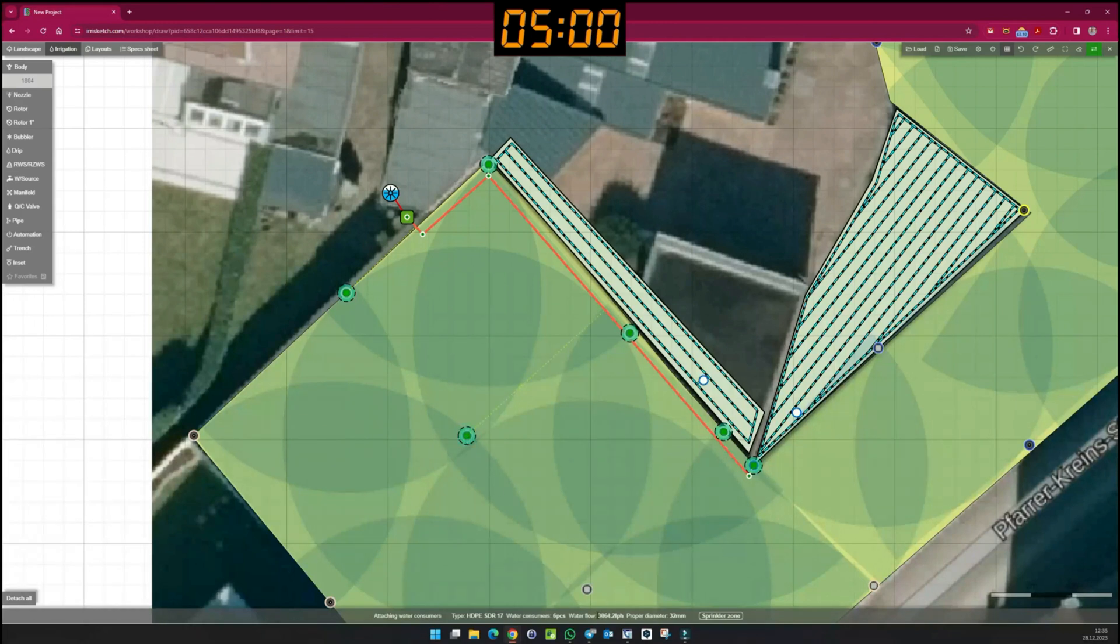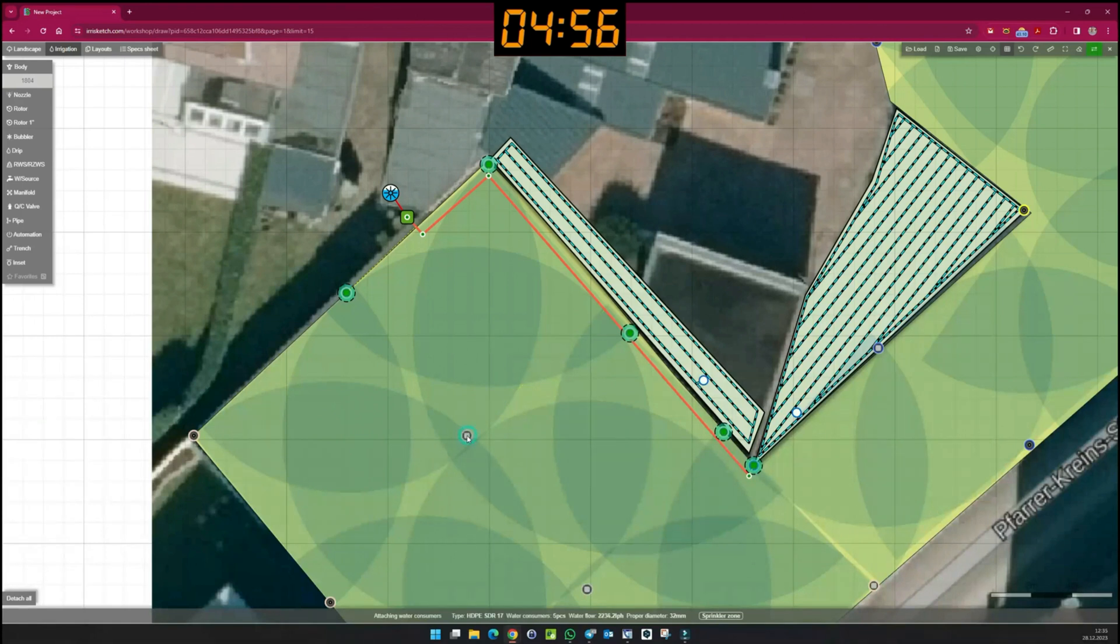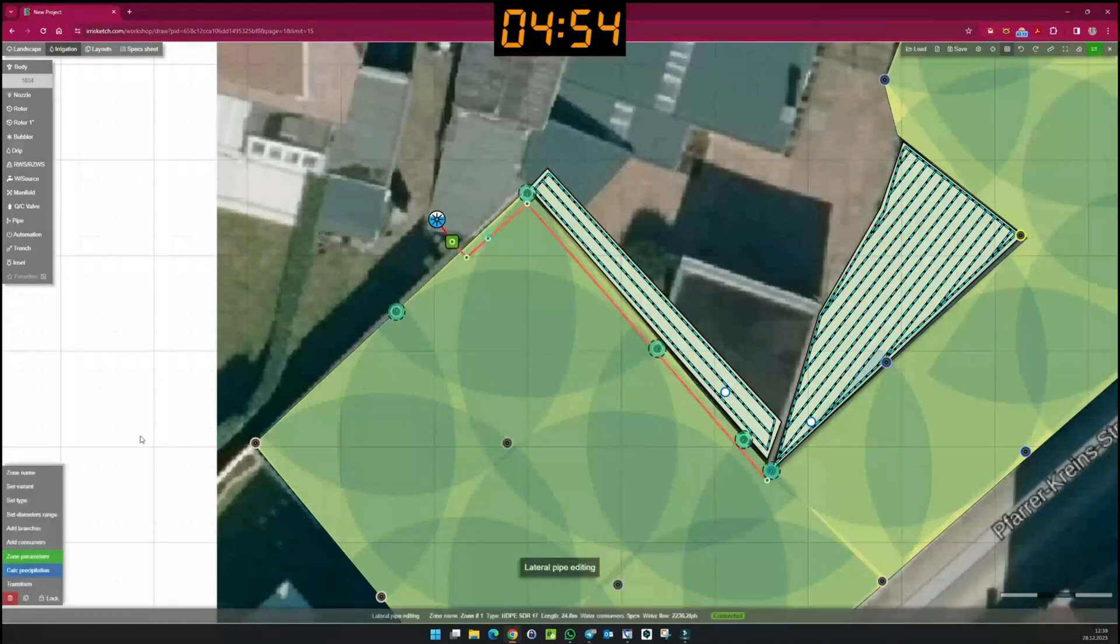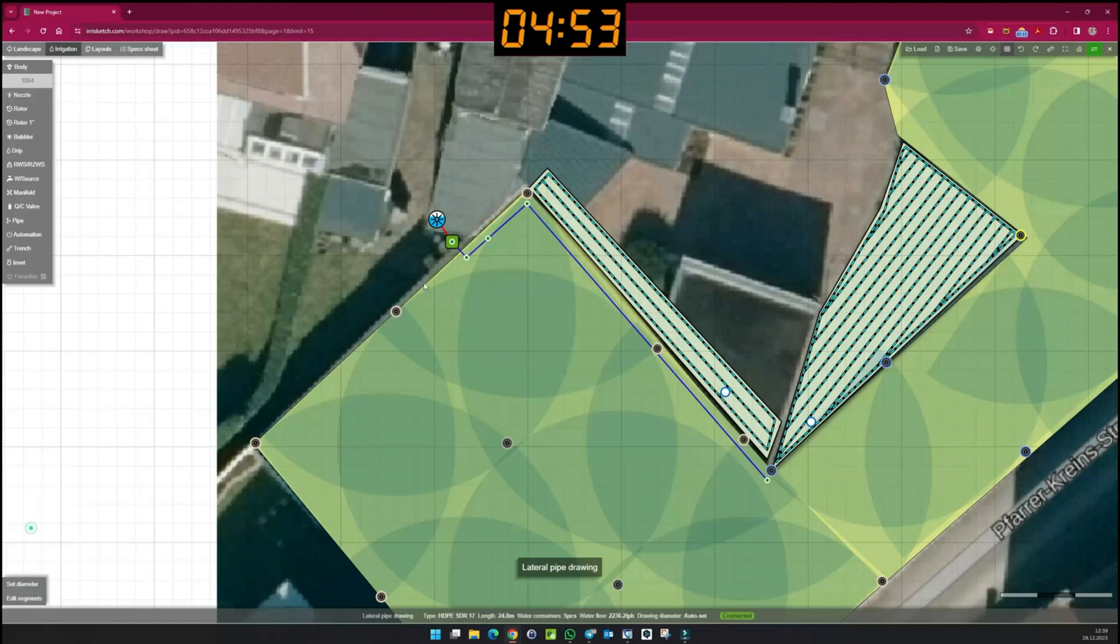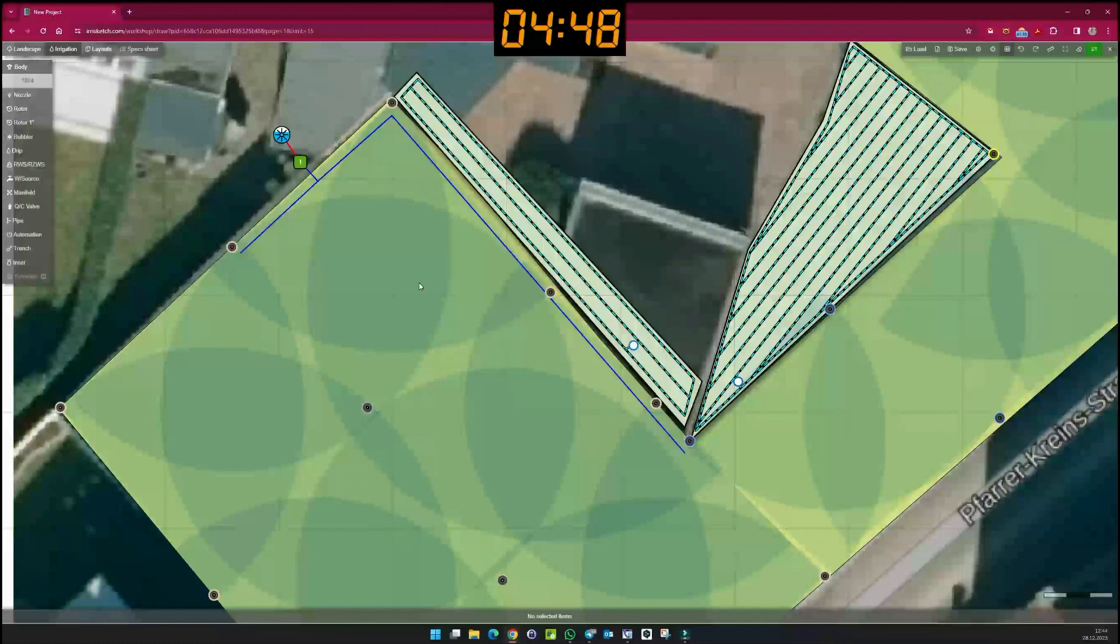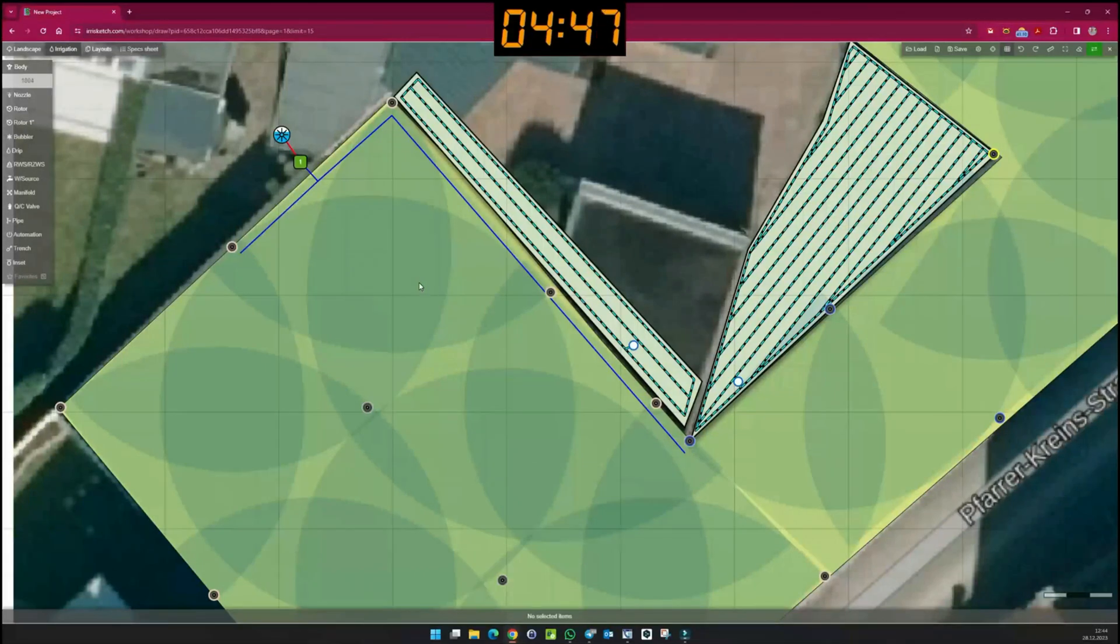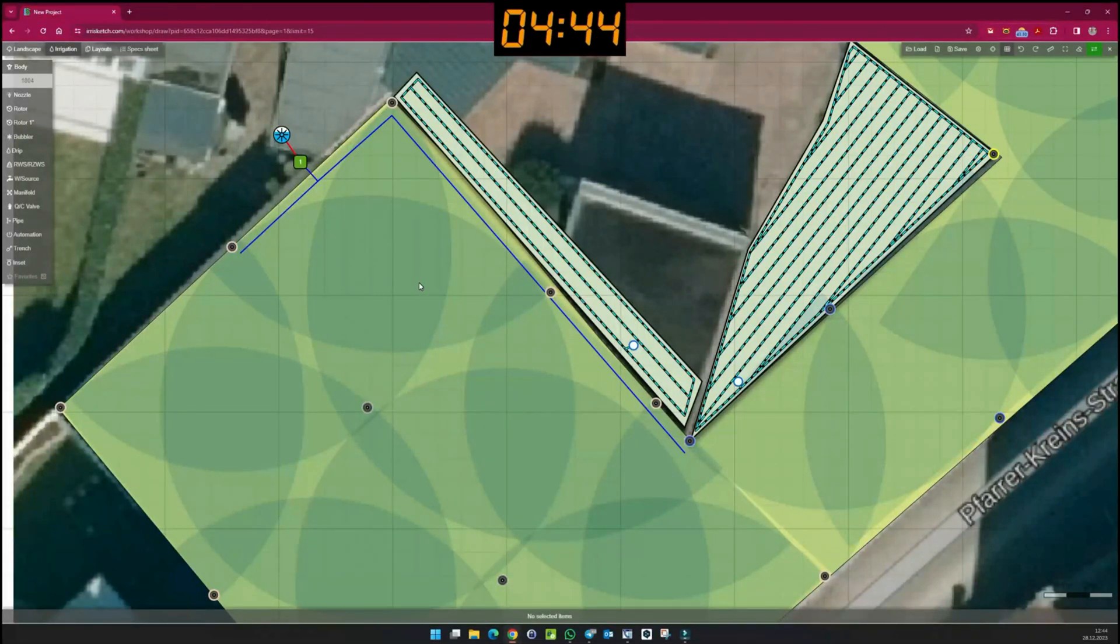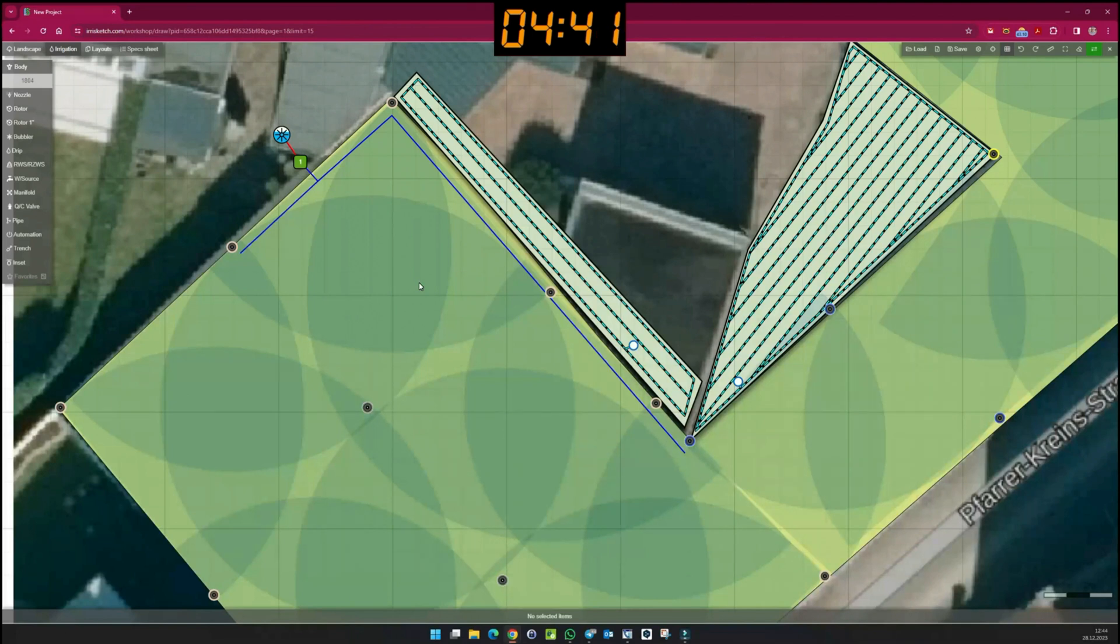That means I can add more sprinklers. 3,000 litres per hour - that is too much. I remove this sprinkler. I only ever add as many sprinklers to a sprinkler line as the amount of water I have available. Now I connect the remaining sprinklers to the zones.